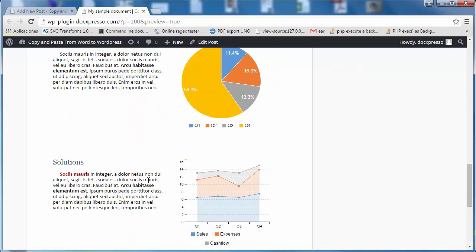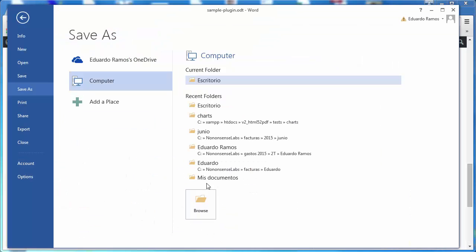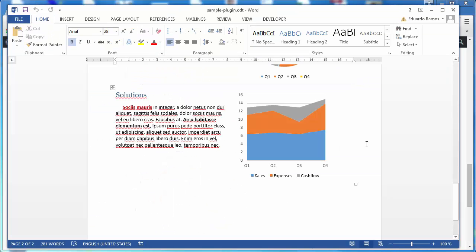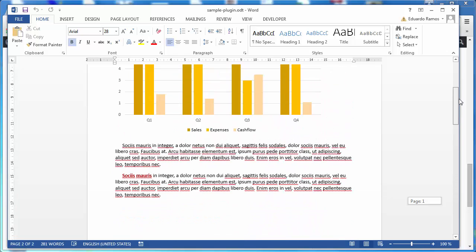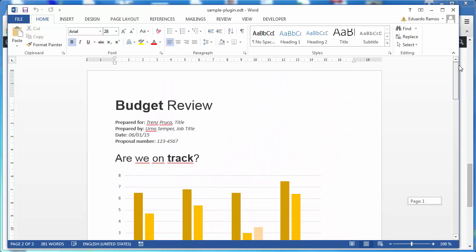As you can see, the document is reproduced very well.